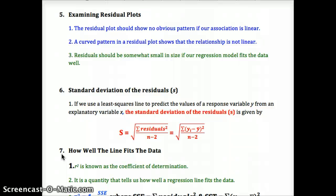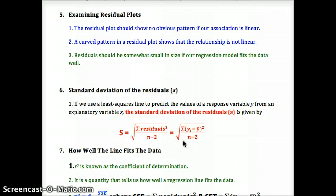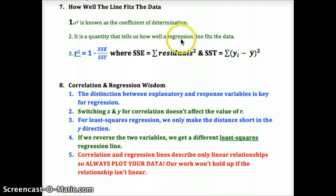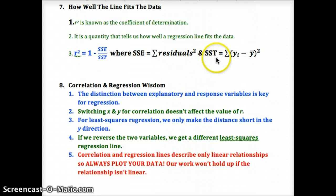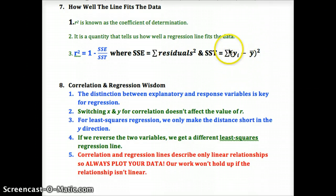The residuals should be somewhat small if our regression model fits the data well. If residuals are large, we tend to have a lower r value. The standard deviation of the residuals, s, is the square root of the sum of the squared residuals divided by n minus 2. It tells us the standard error of our residuals. r-squared is known as the coefficient of determination — you take the r value and square it. It tells us how well our regression line fits the data.